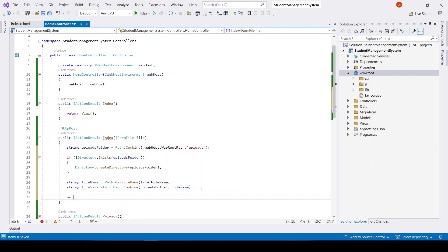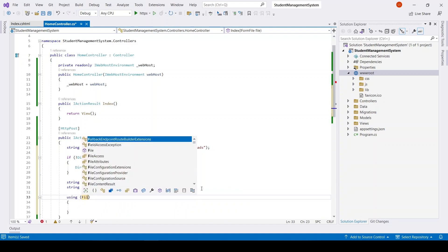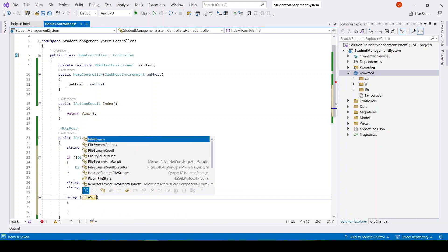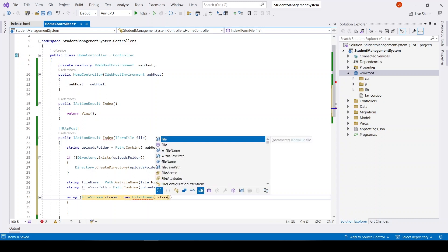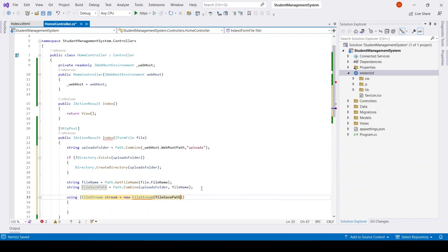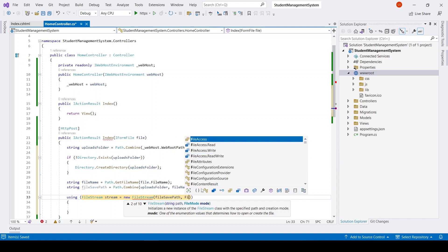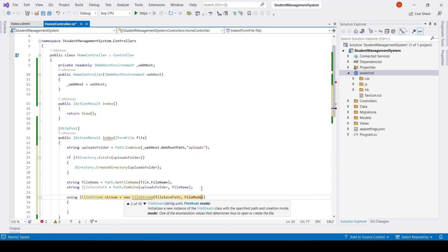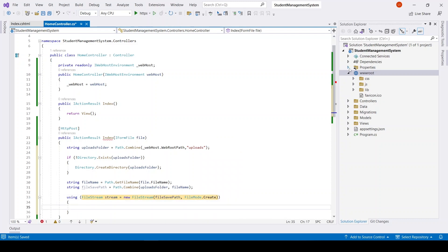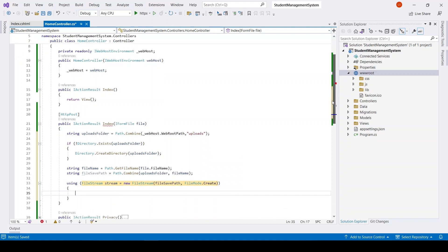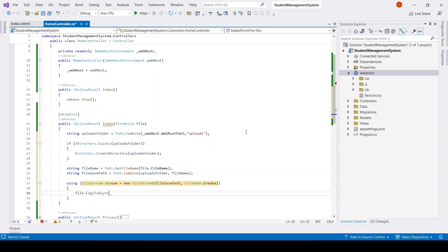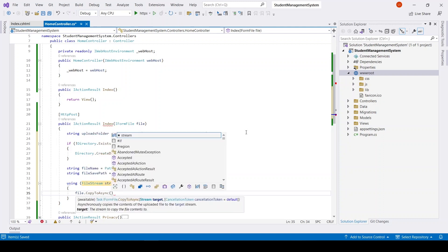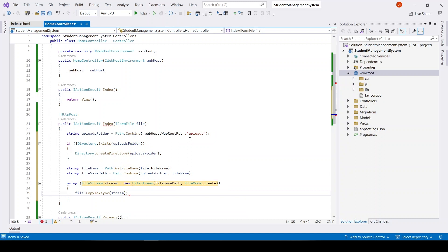The last thing is we will be using FileStream: stream equals new FileStream, it will have fileSavePath, comma it will have a FileMode and in this case it will be Create. We will copy that file to the stream, and this will complete our file upload.